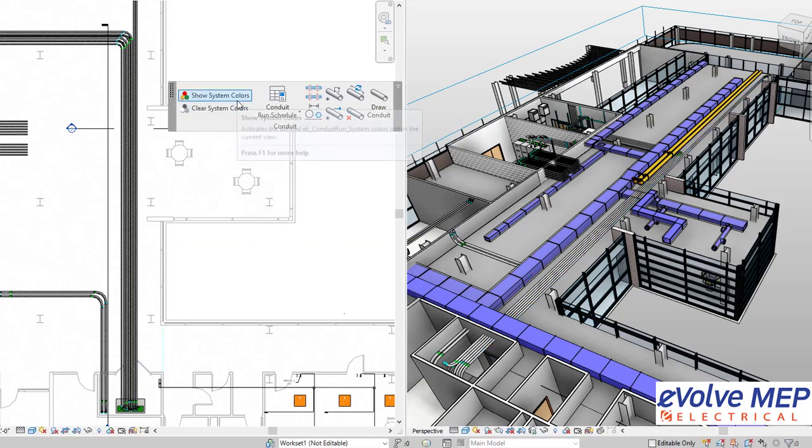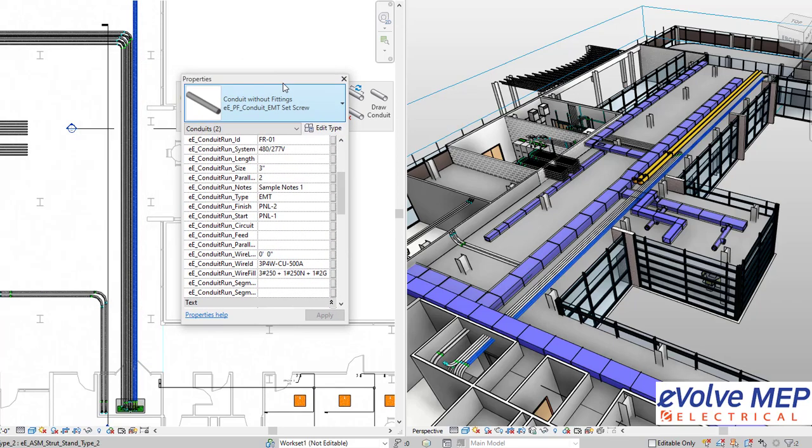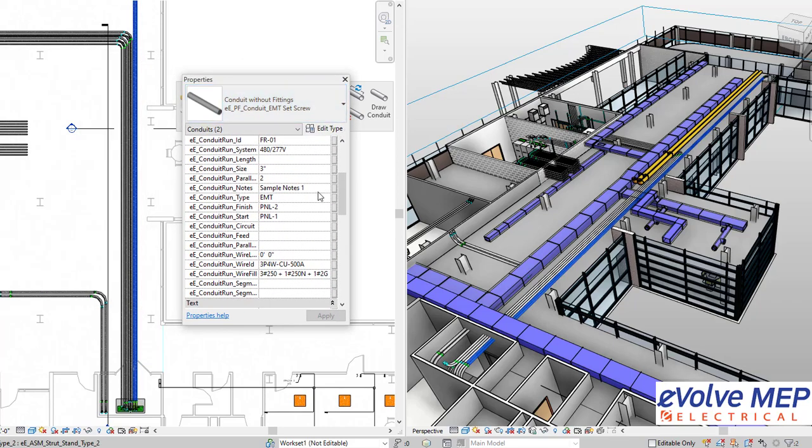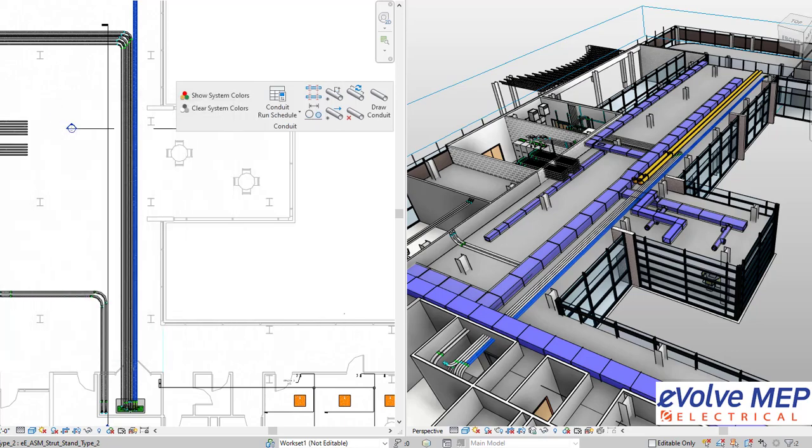So as you can see, when I do the show system colors, it will give a color, and I'm going to select these and show you that within the properties, it will have all that information from your run schedule put into the conduits.